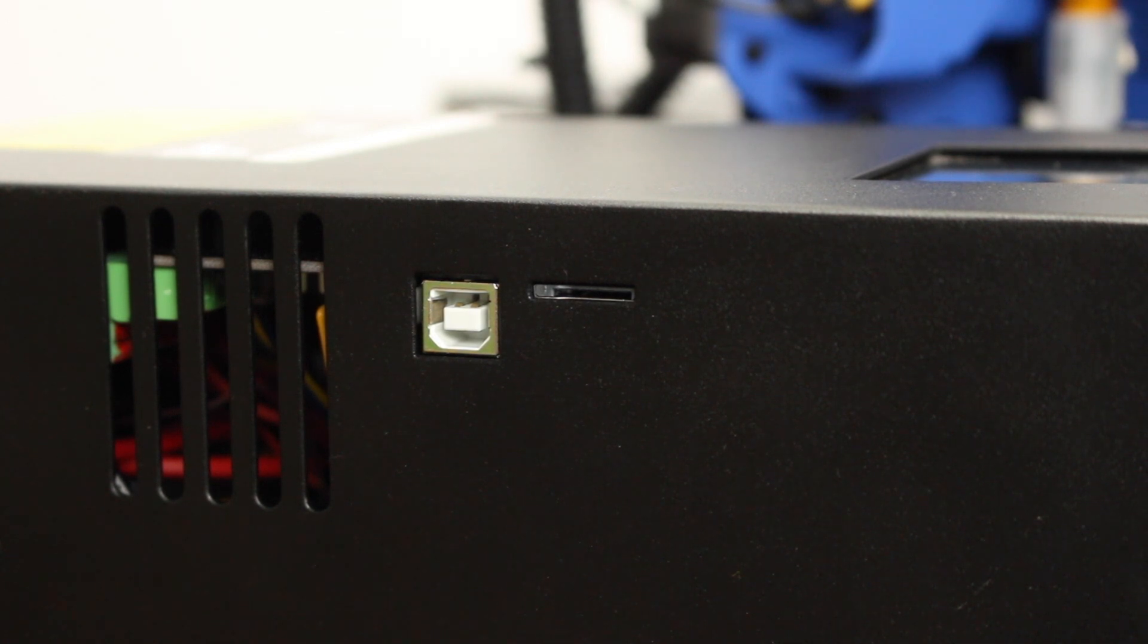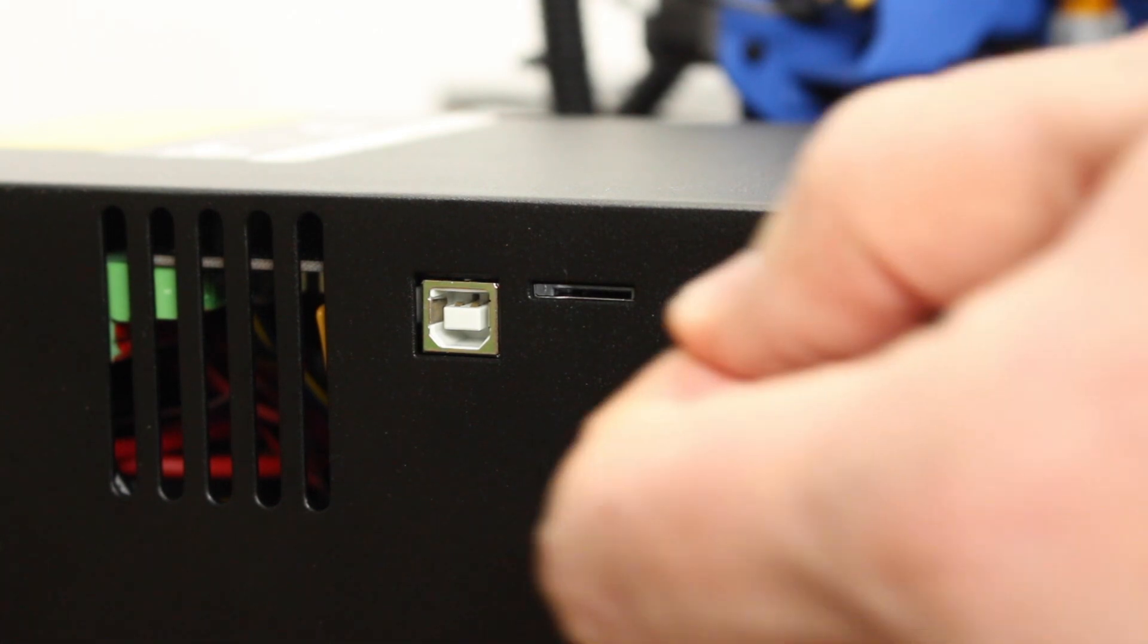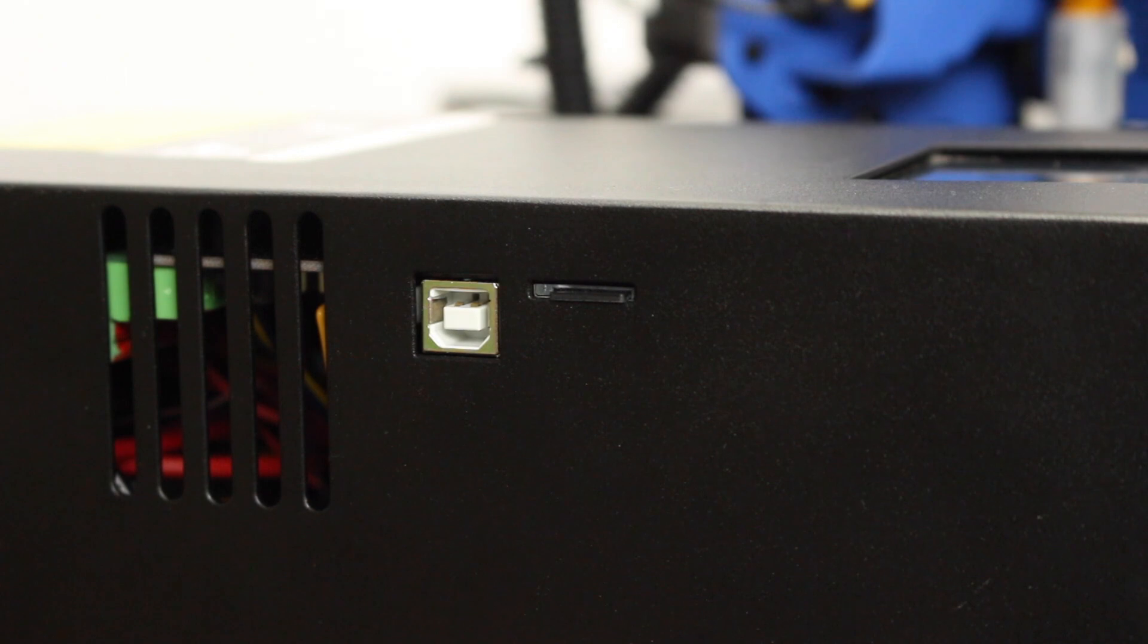At this point, you should never start the printer without the SD card inserted. To print a file, put the G-code on your SD card, put it into your printer, and then you can turn it on.